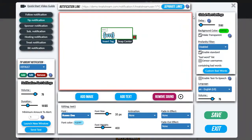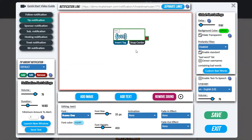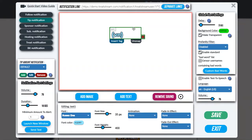One important detail to mention is this: if you want the viewer's name to appear directly in the center of the notification, one thing to consider is that viewer names — you cannot predict how long they're going to be. Their name could be Bob, or it could be very long. So what you do is click snap center, and it makes sure that the name will always appear directly in the center.